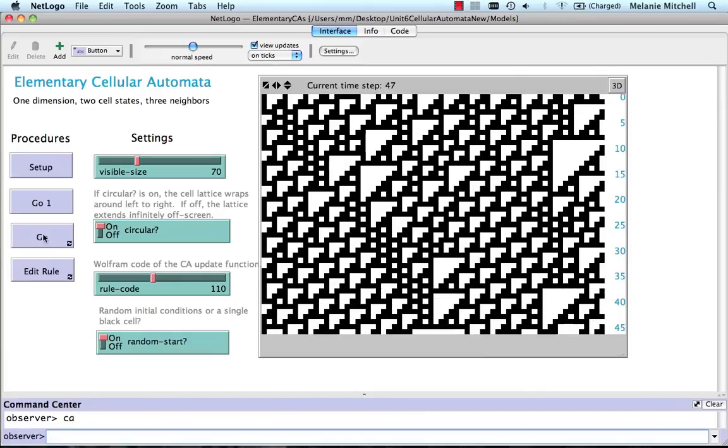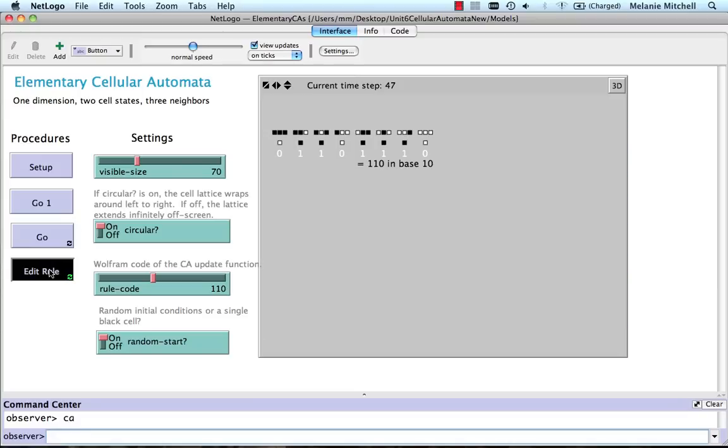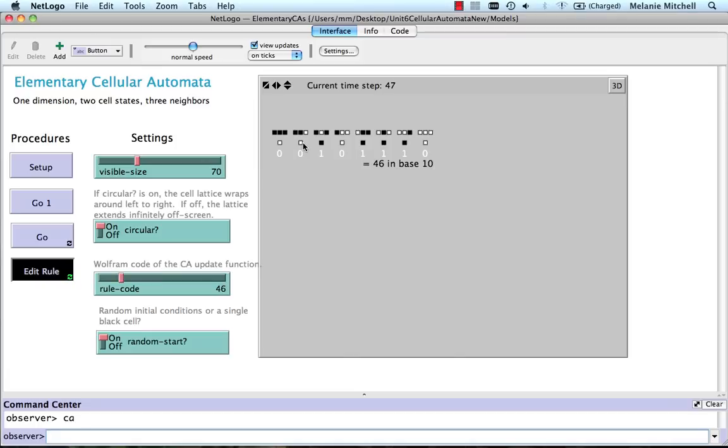This also gives me the ability to look at and edit the rule. That shows me the rule where I have each possible neighborhood and the update state for the center cell. Then it gives me the Wolfram encoding. I can click on these to change the rule. Click on it back, change to rule 110. And then if I do off here, it goes back to simulating the rule.